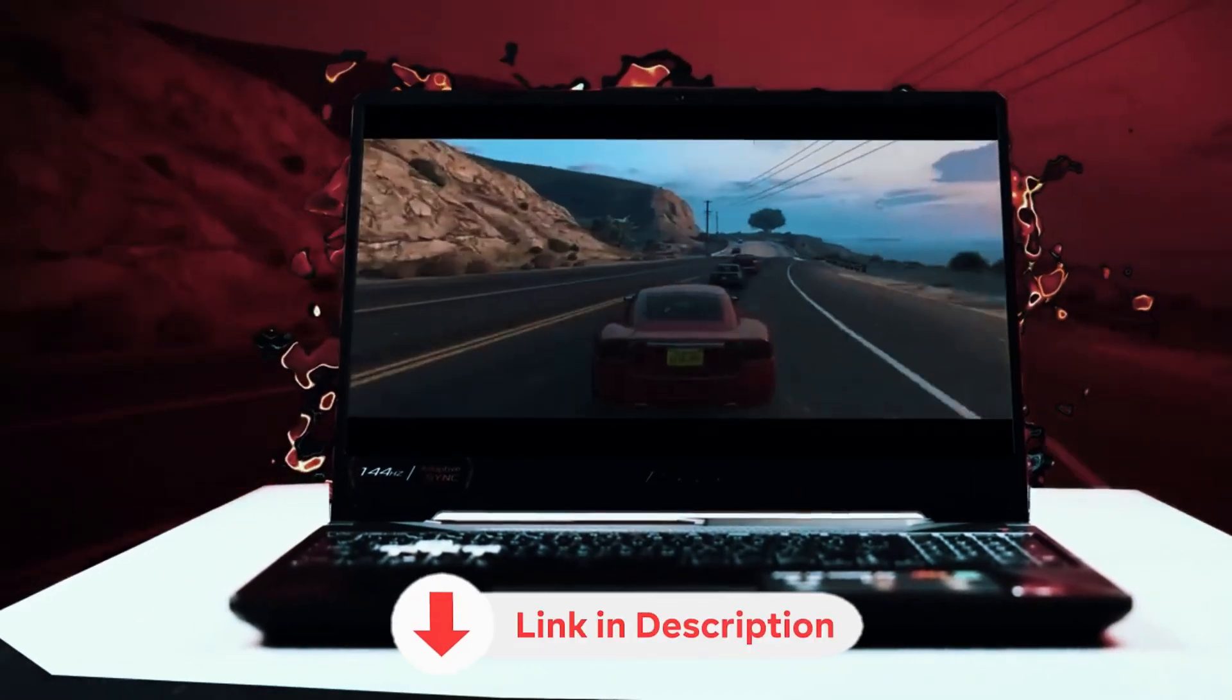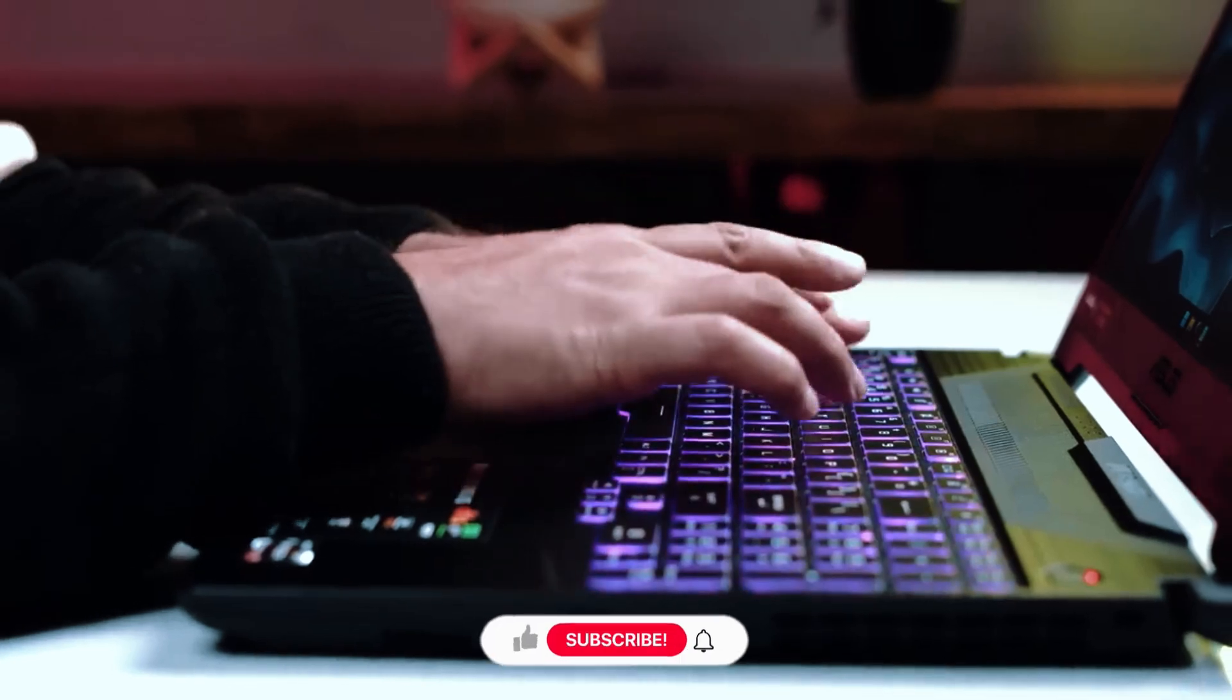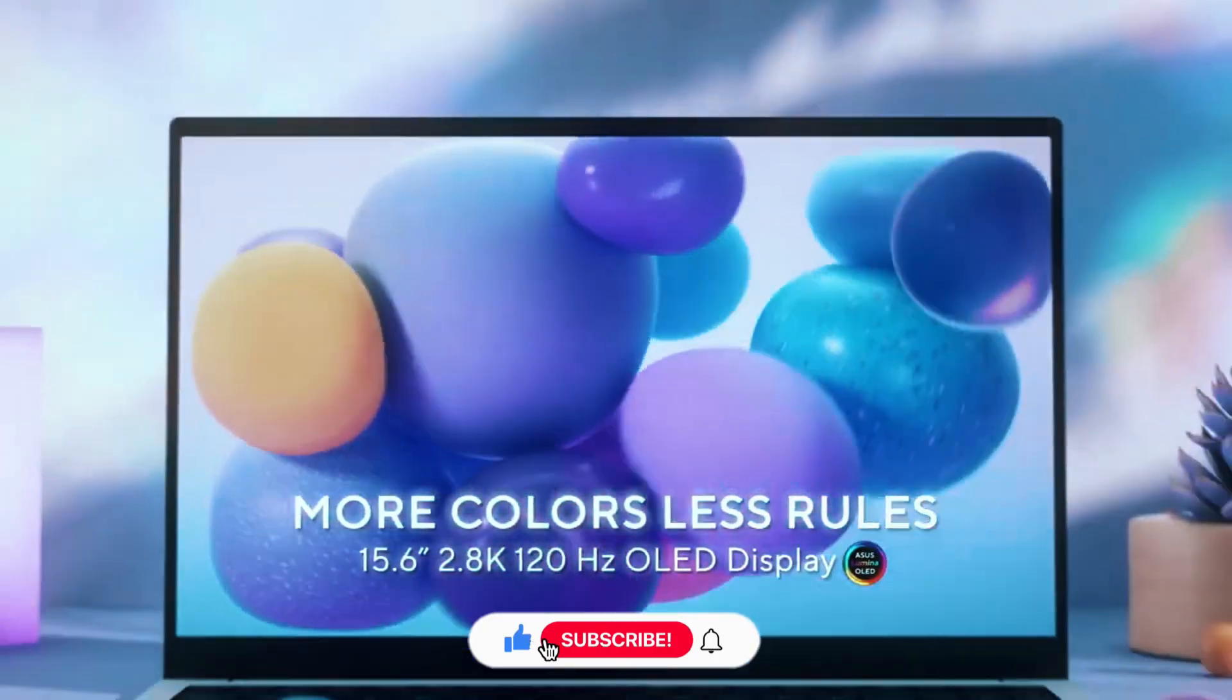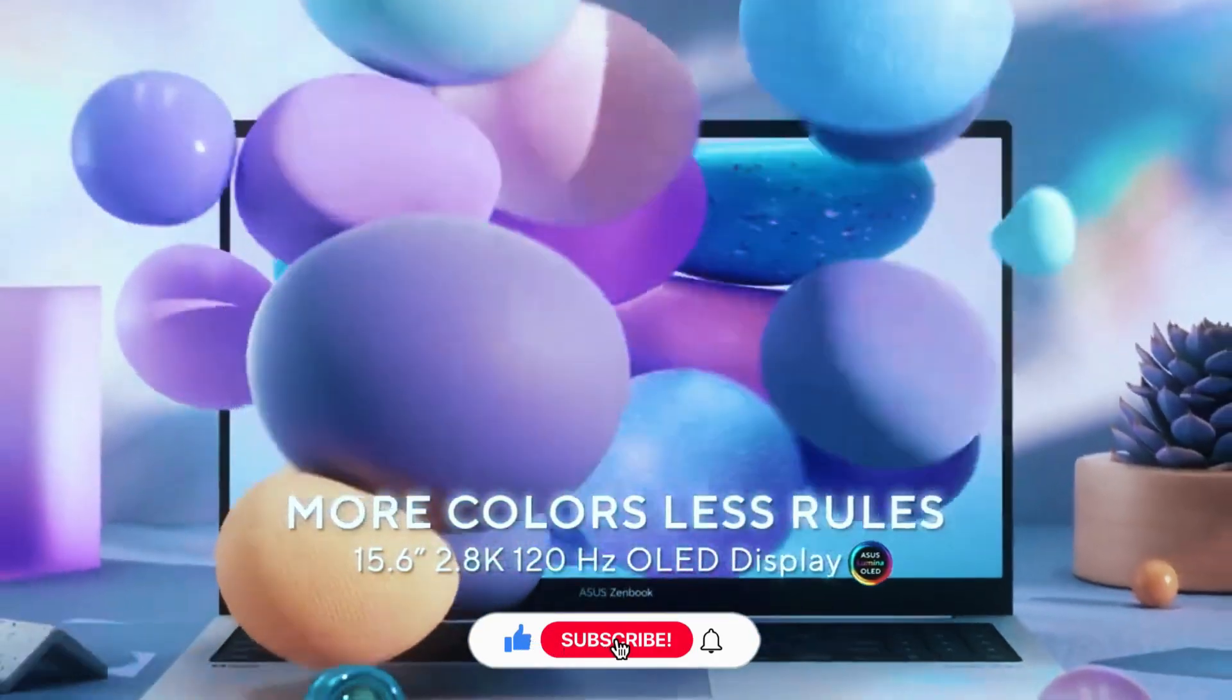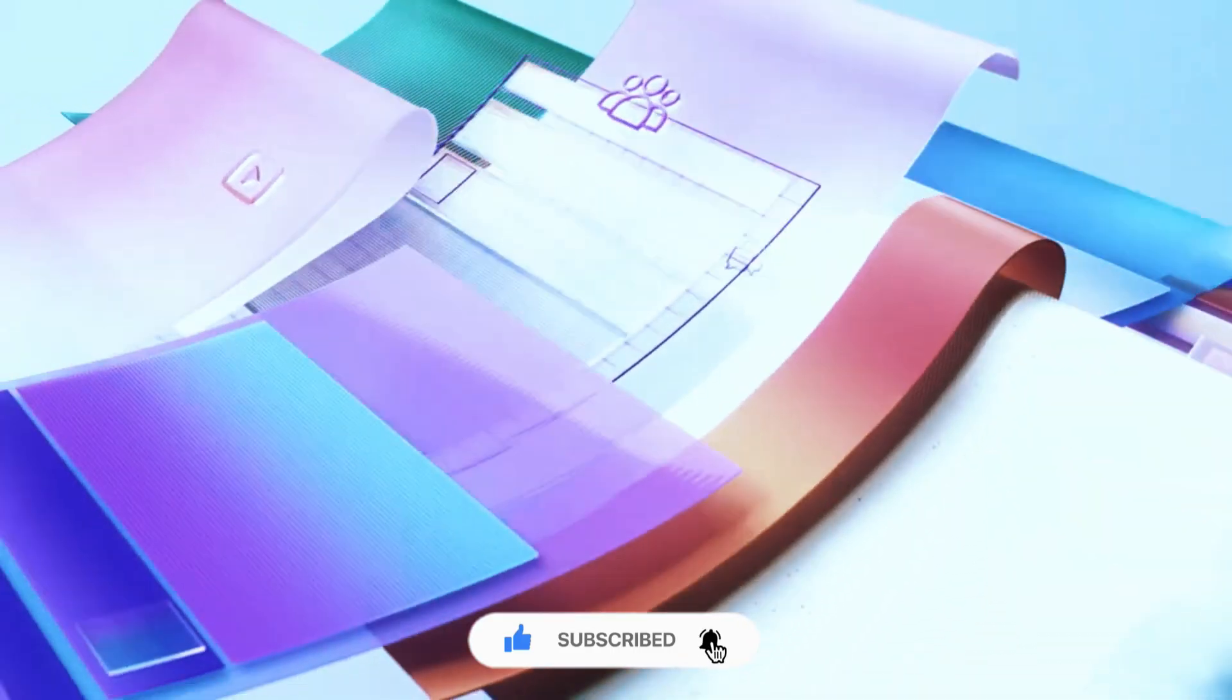All six options are linked in the description below. If this helped, give the video a like. And if you want more straightforward gear guides, consider subscribing.